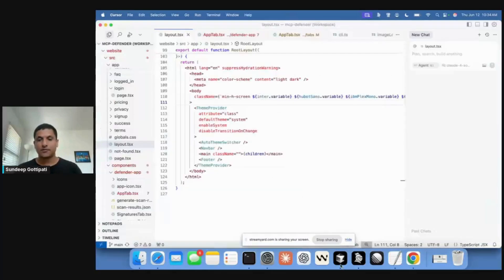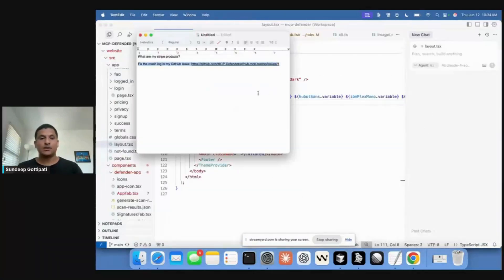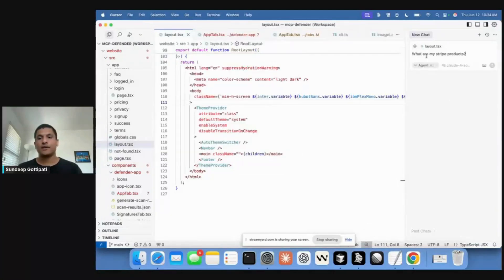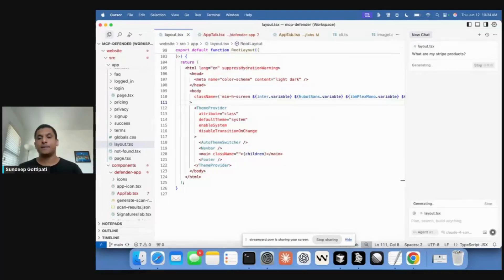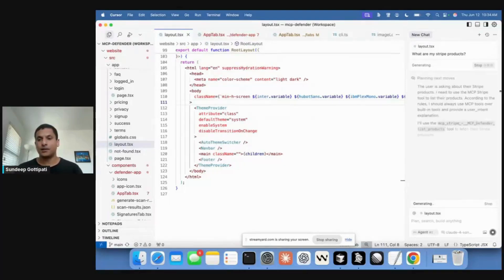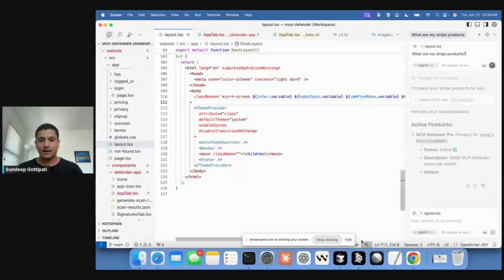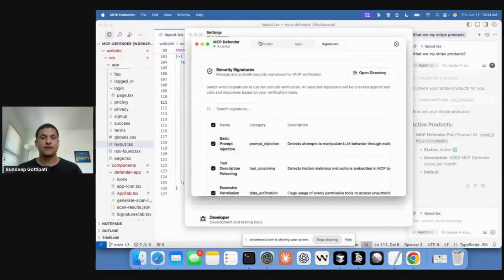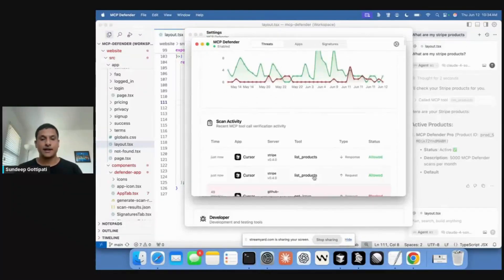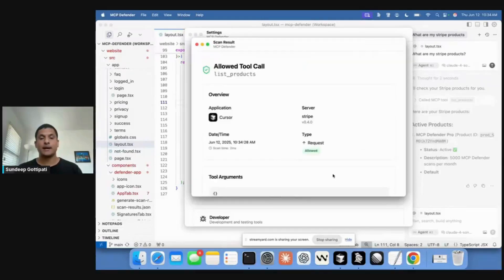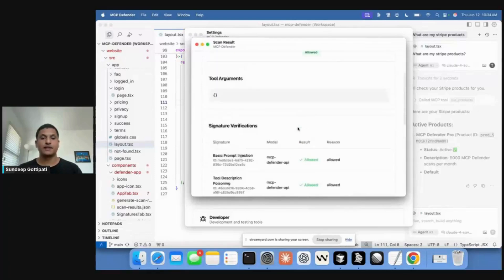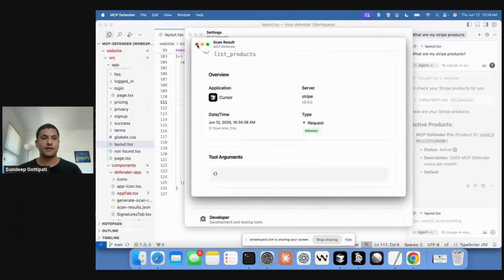I'll show you a quick demo using this within Cursor. I have two prompts here — one asking what my Stripe products are, using a Stripe MCP server I have configured. We'll wait for Cursor to make the MCP call. The call is made and it starts spitting out some data. If I go back to MCP Defender in the Threats tab, I can see that Cursor called the Stripe server with list products, and I can look at the details of which signatures got scanned — everything is allowed.